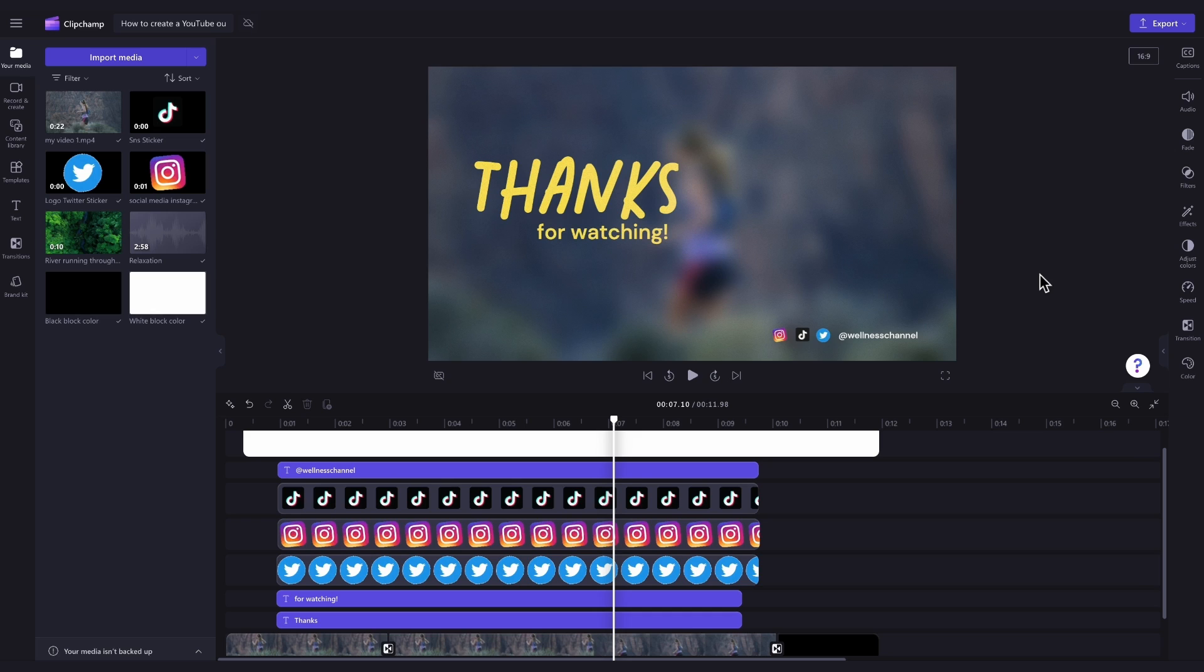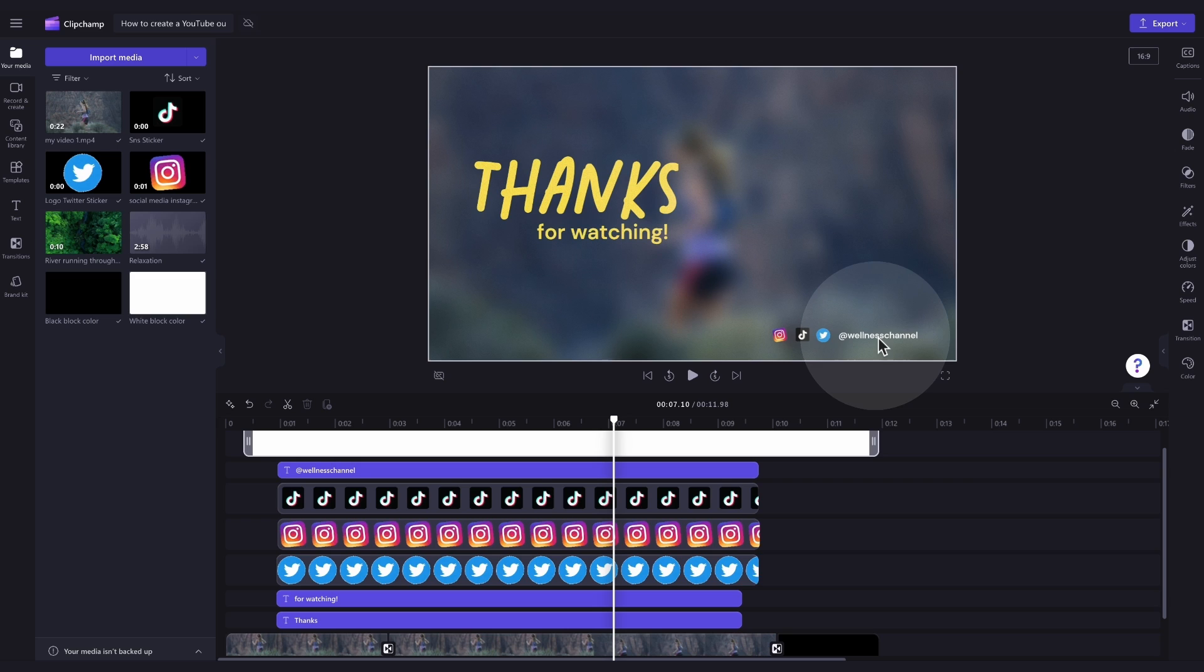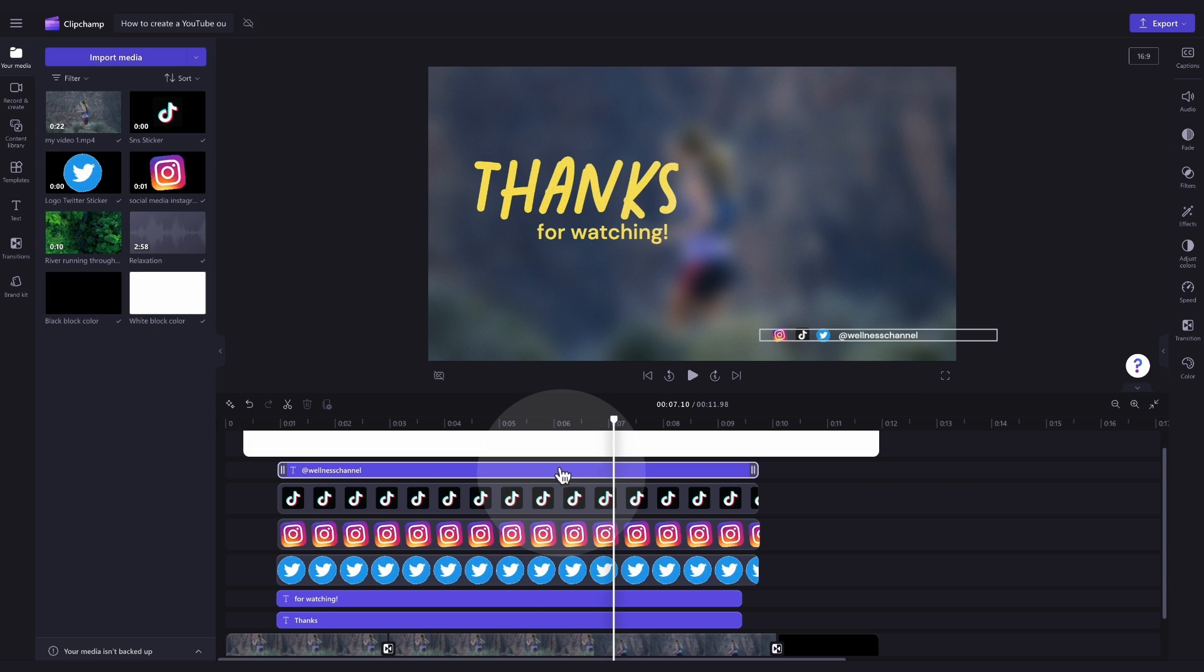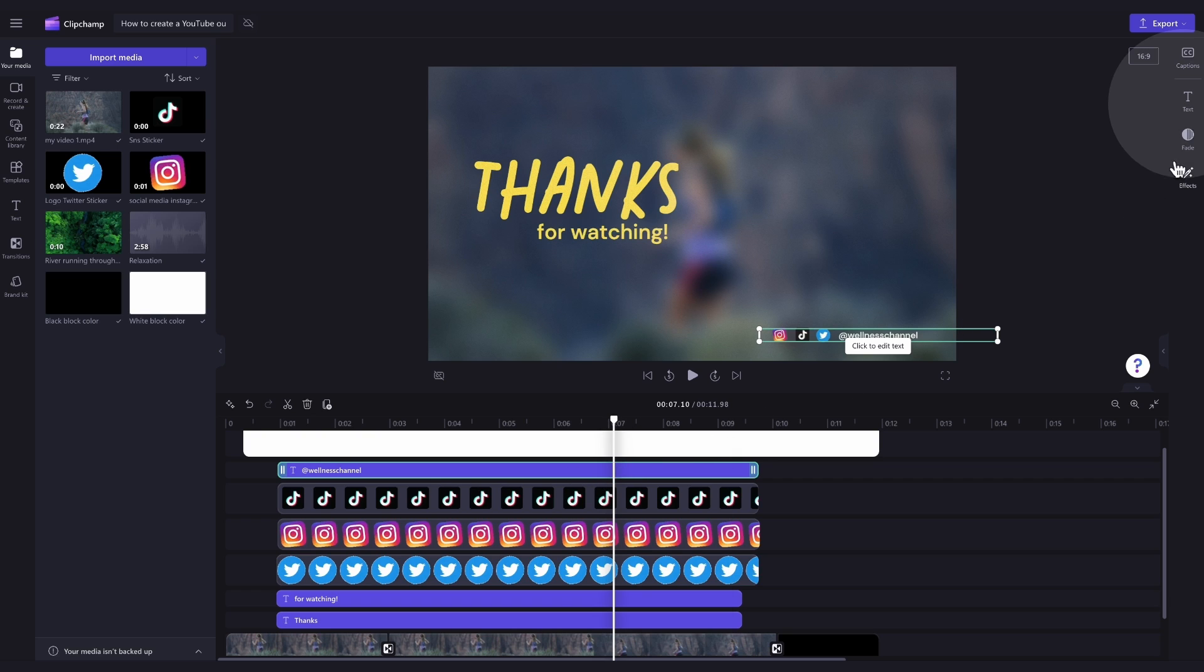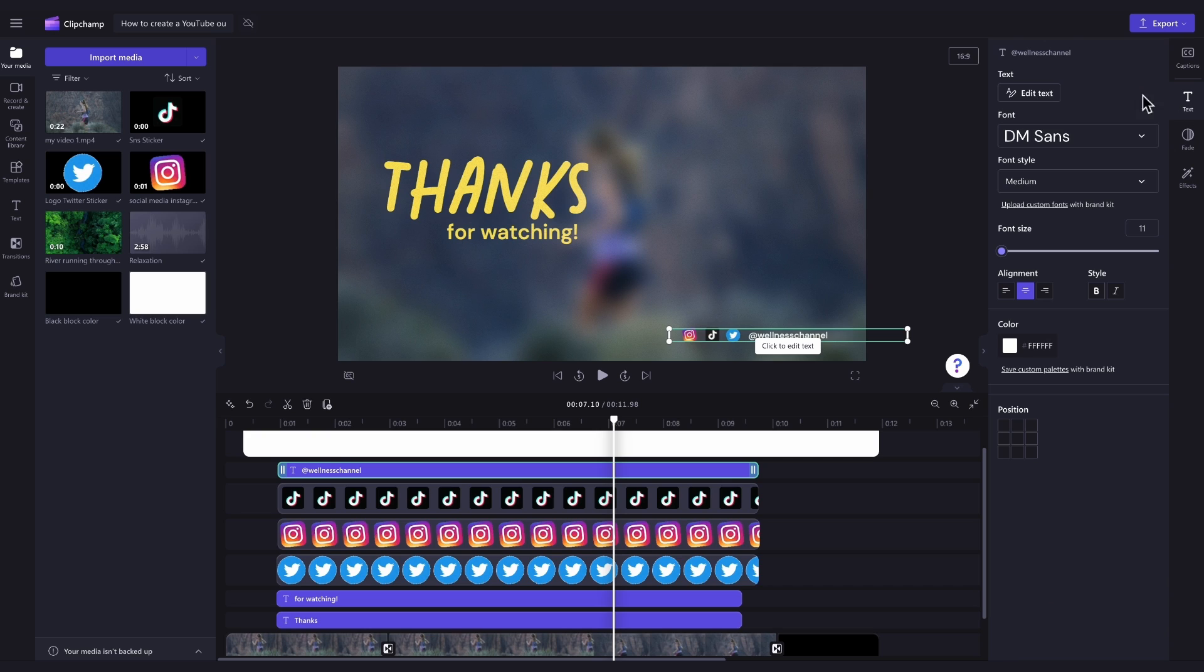The next step is to adjust the text here, as you want it to read as your own social media handle. To do this, click on the top text bar in your timeline, and it will highlight in green so that you know which one you've selected. Then, navigate over to the Property panel and click into the Text tab.